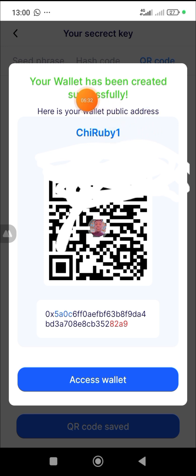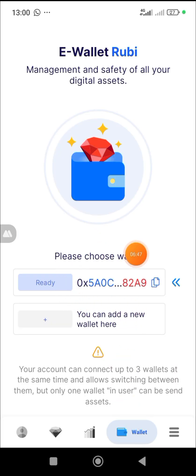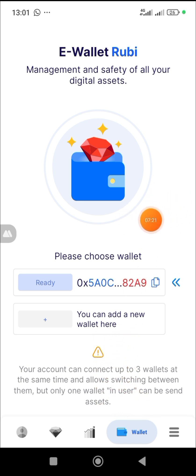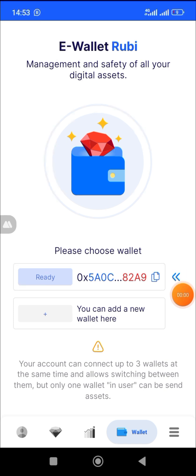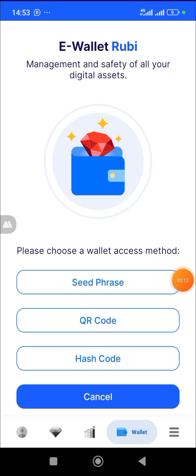This wallet is very strong. Here is your wallet public address. It says your wallet has been created successfully. This is very important, so be careful while creating yours. Now click 'Access Wallet.' It says please choose a wallet — you can connect up to three wallets and switch between them, but only one wallet per user can send assets. So there's no need to create multiple wallets. The wallet has been created.